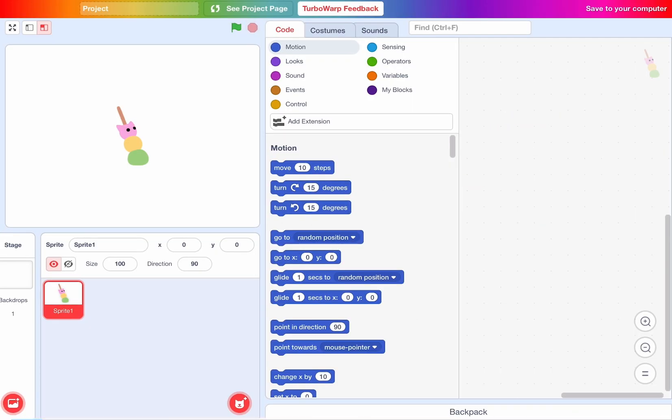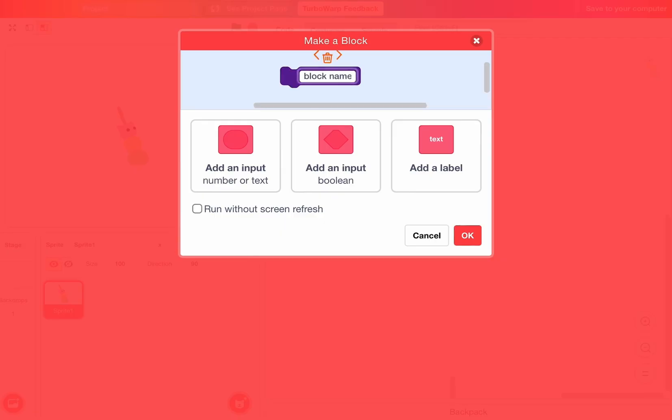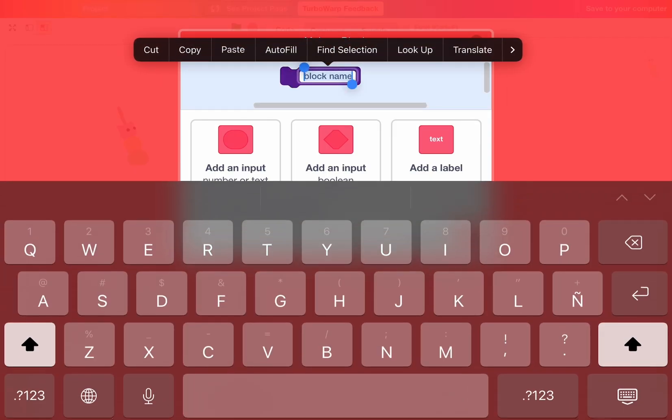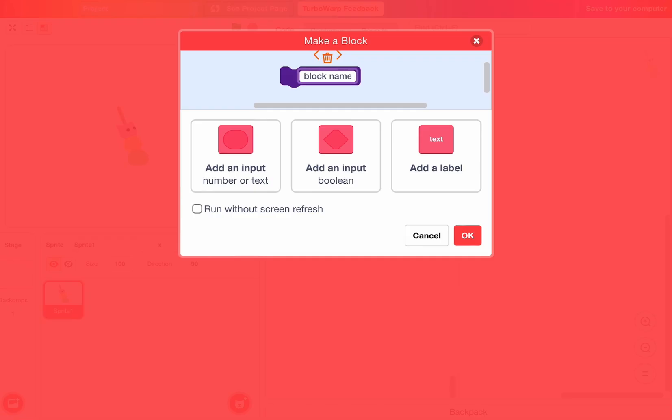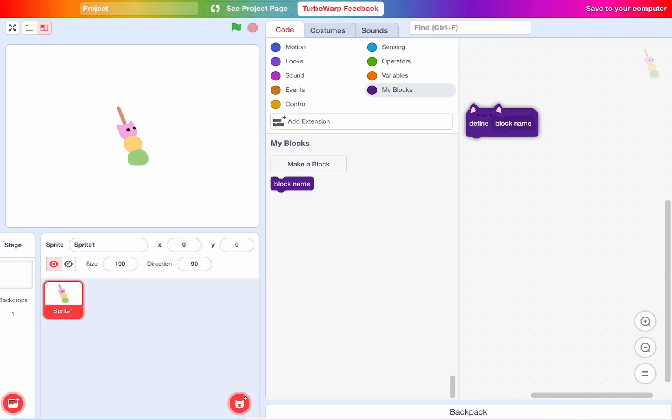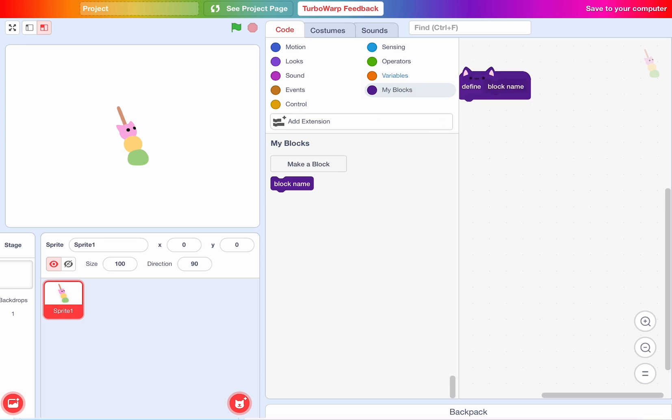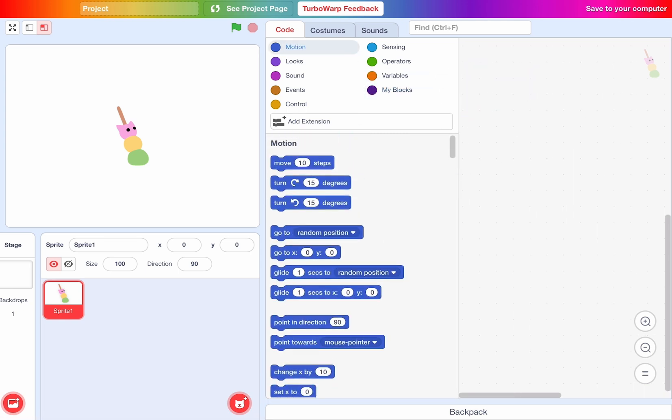And you can see my blocks is now purple. Yeah, they changed it to purple now. And yes, that's how you can do it.